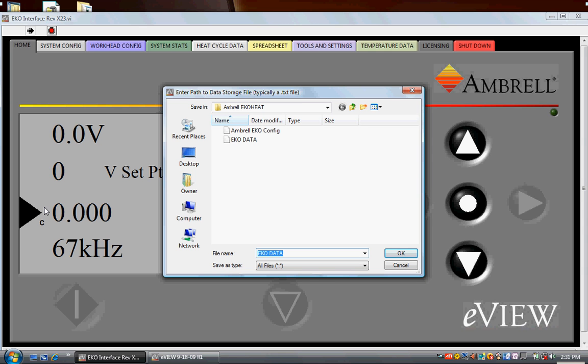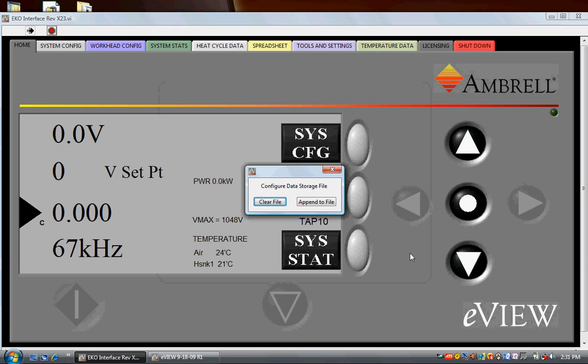When eView starts, it asks the operator where it should send the induction heating data. Last time we ran, we sent data to a file called eco data. We're going to use the same file for this demonstration. It now asks if we want to clear that file or append to it. We are going to clear the file.